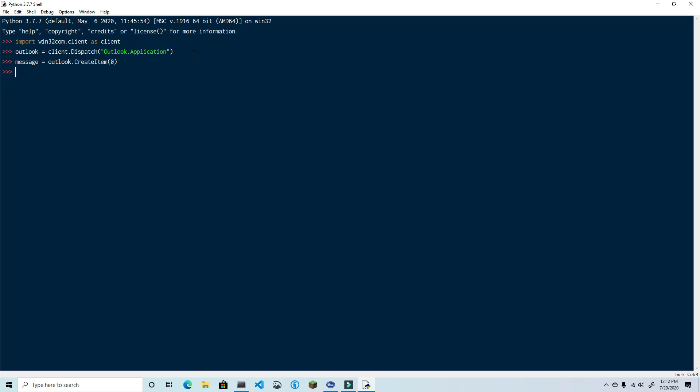Zero is the code that represents a new mail item. The codes associated with different Outlook objects are called enumerations, and if you want to find out about the different kinds of objects that you can create, you can see a list of all the enumerations in the video description. The next thing we're going to do is display the message on the screen so that we can see the changes as we're making them. We do this by using the display method on the Outlook application object that we created. So type in message.Display.